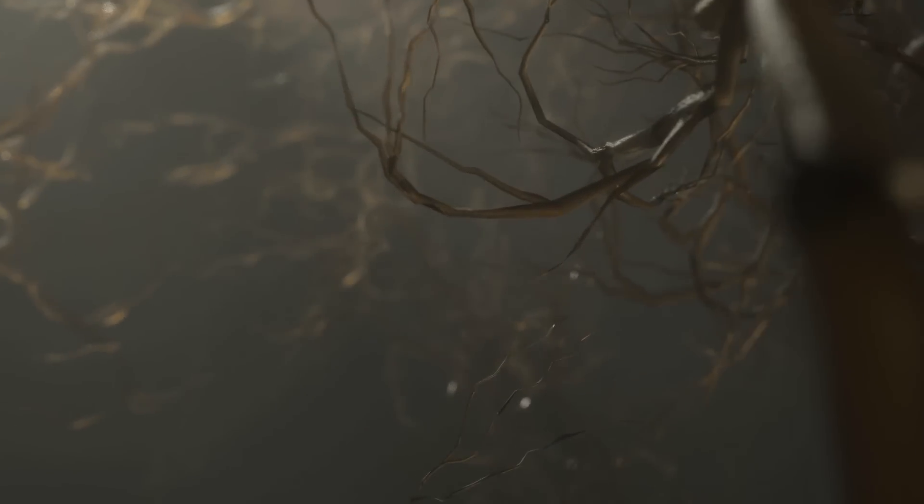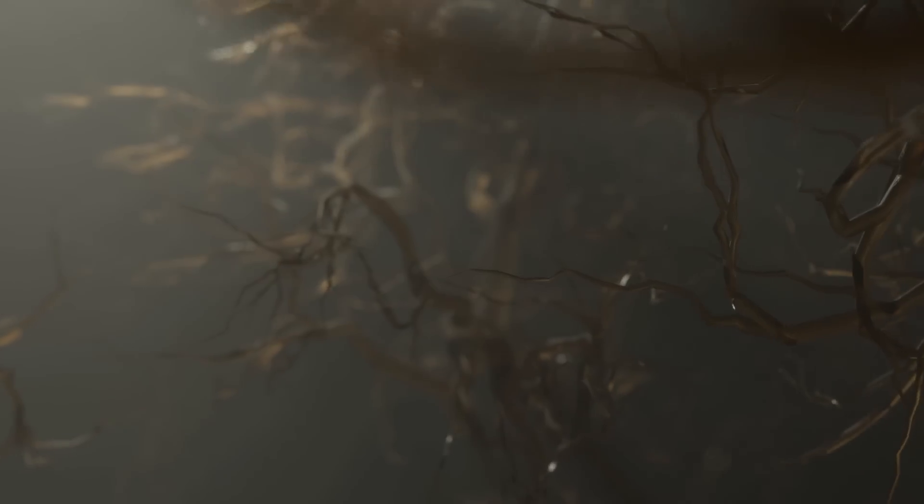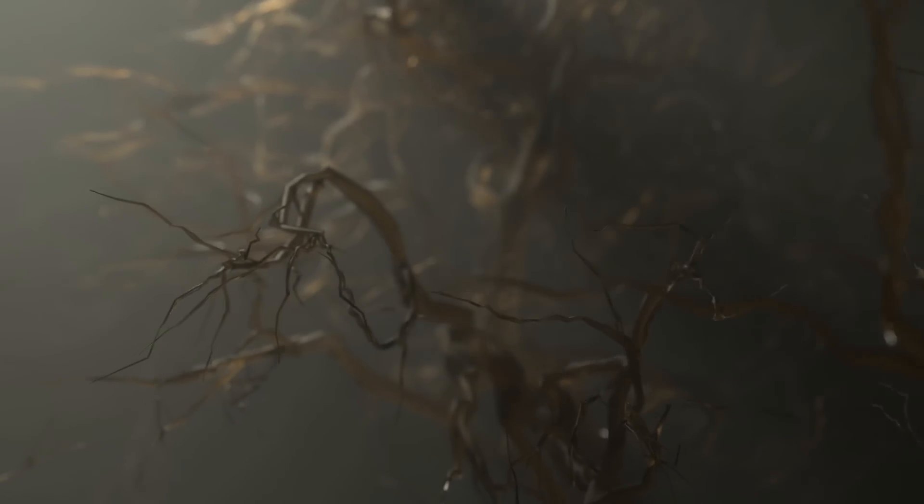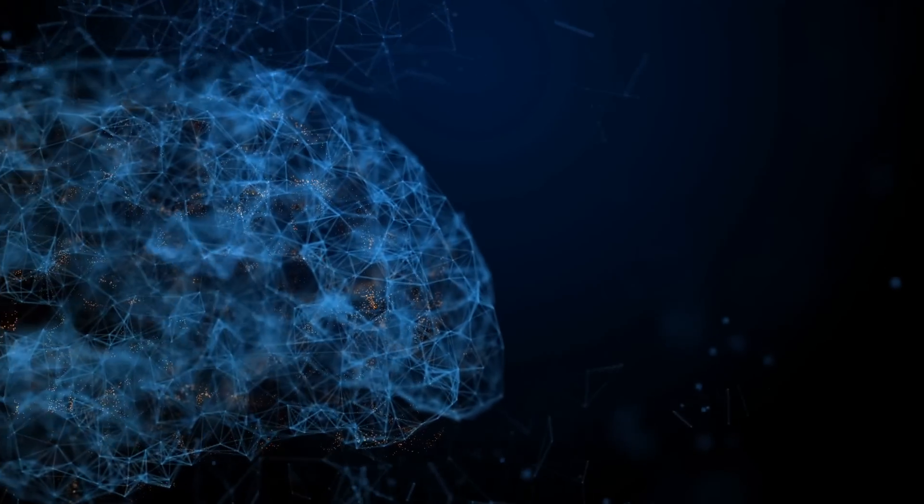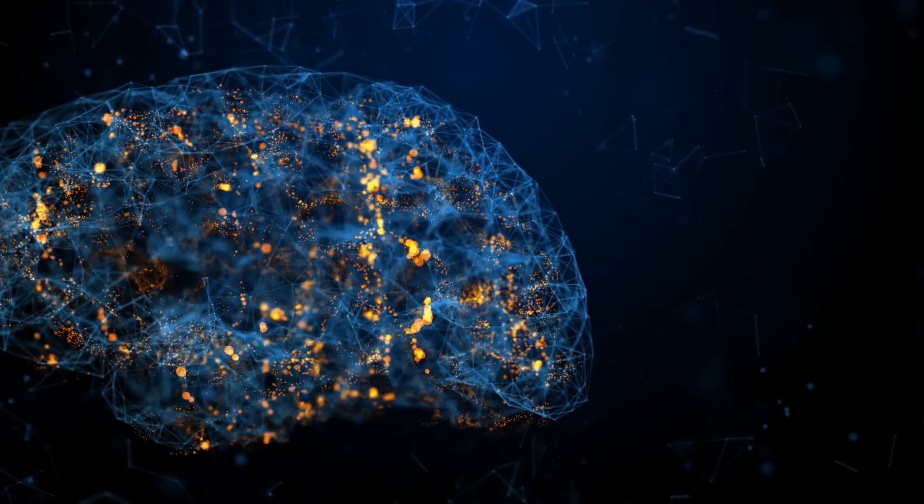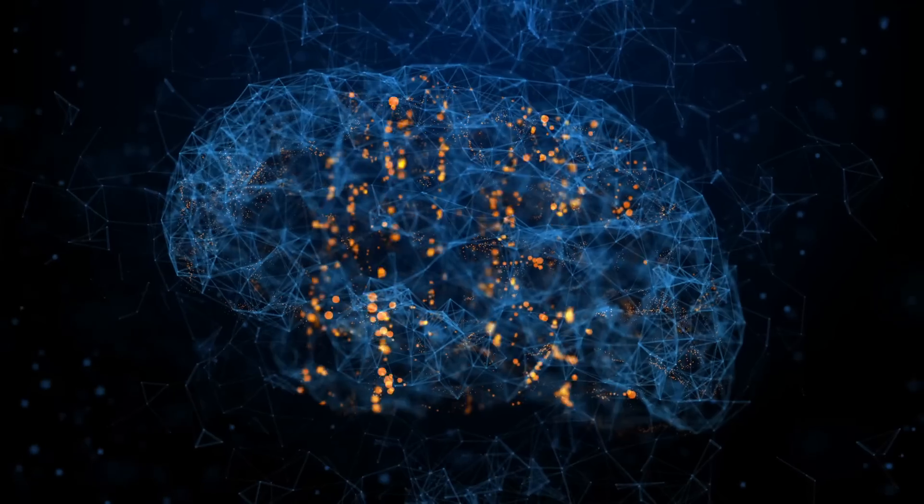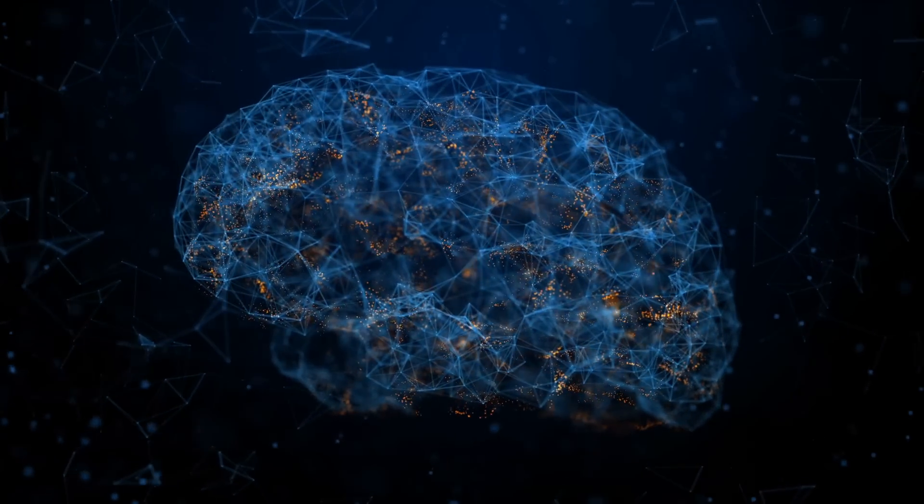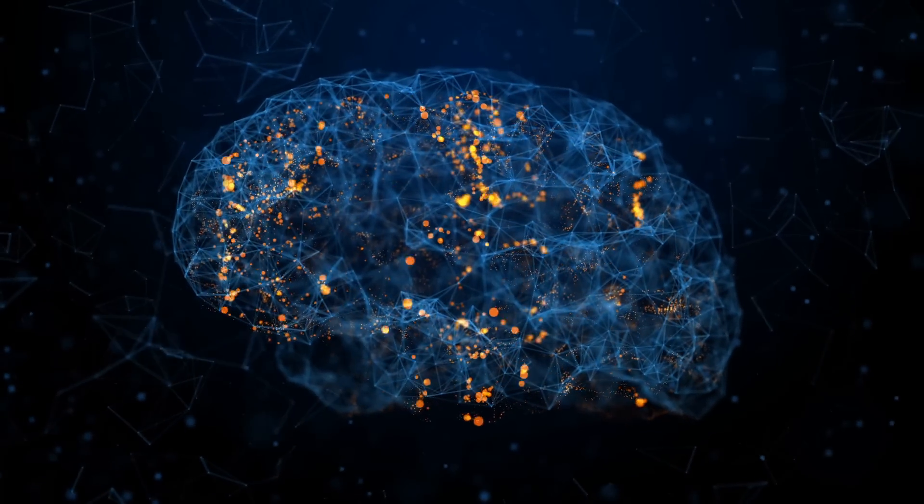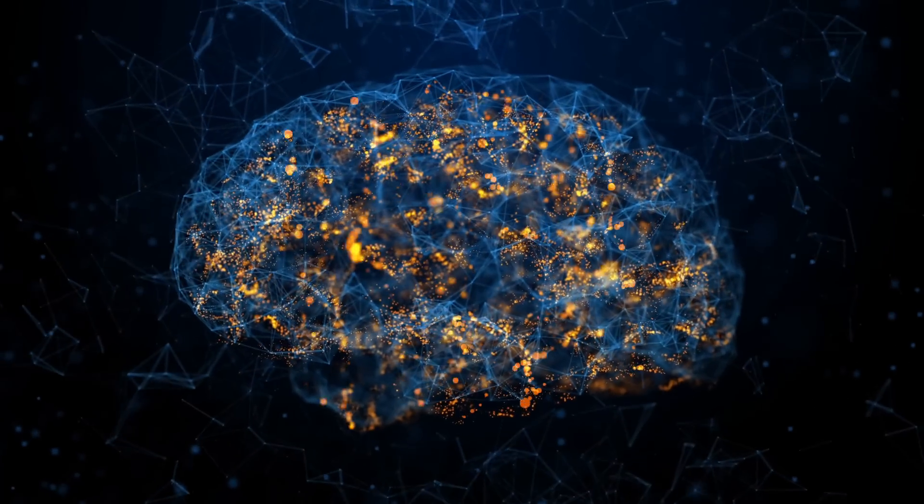However, having a similar structure doesn't necessarily mean the universe can think. Just like a dead brain doesn't have thoughts, the universe needs more than just its structure to think. Thinking requires neuronal signaling, where electrical messages move around the brain. But what kind of signals could the universe be sending along these galactic filaments, and could they support some form of cosmic intelligence?